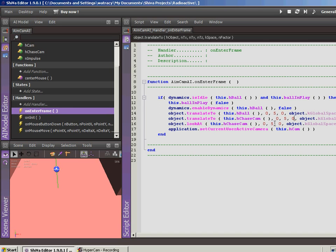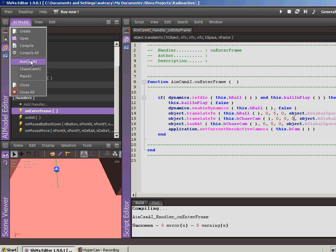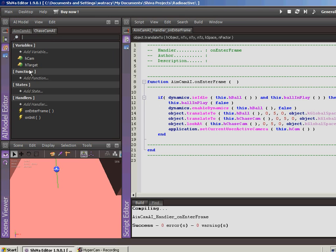I'm not sure how this code is going to work where I have the chase cam looking at the spot that it's on, but we'll see. We'll save and compile. The next thing I did was for the chase cam — let's open up the chase cam AI model and go into the on-enter-frame handler.